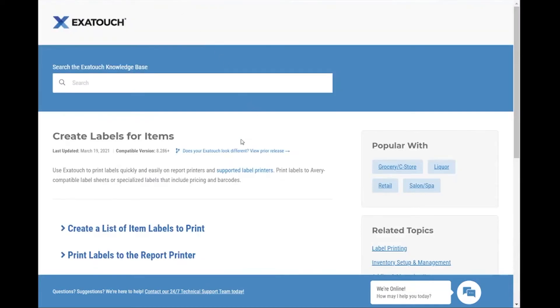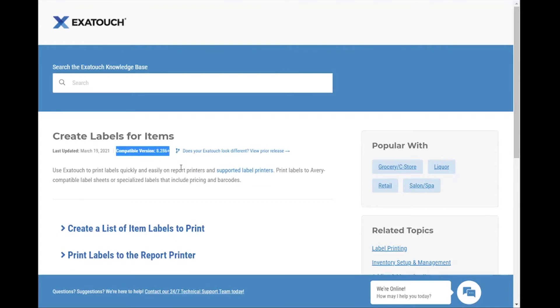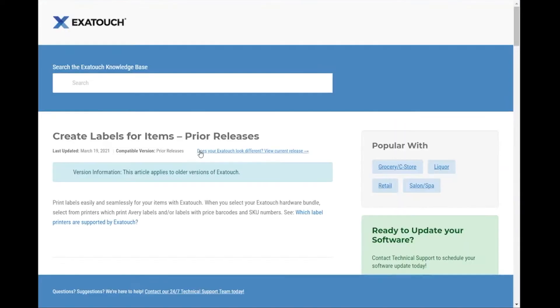Other changes we've made include version compatibility information for a number of our articles. For example, if you're running ExiTouch 8.286 or higher, this article is for you. If you've not yet upgraded and are running an older version of ExiTouch, tap the prior release link to read a version of this article more relevant to your needs.